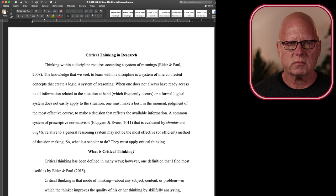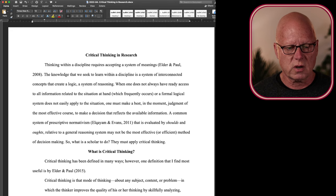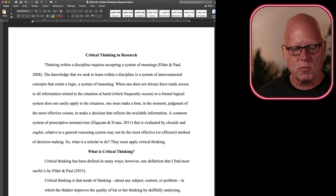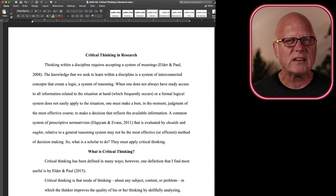When one does not always have ready access to all information related to a situation, or a formal logical system doesn't apply to that situation, one must make a best, in the moment, judgment of the most effective course to take so that one may make a decision that reflects all of the available information.